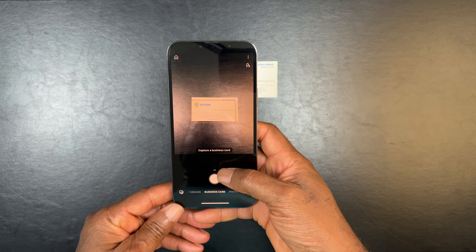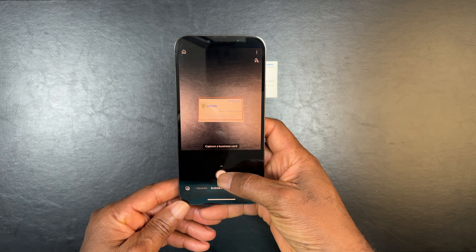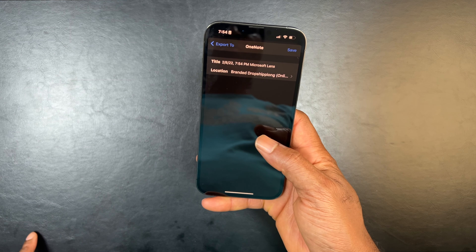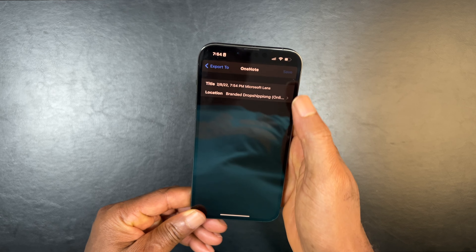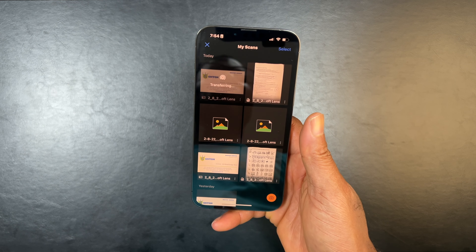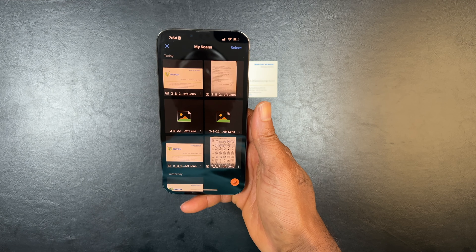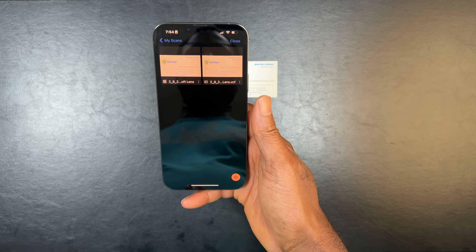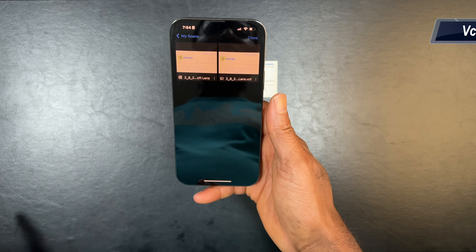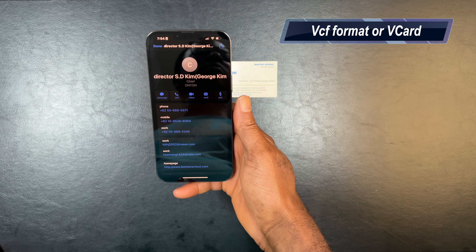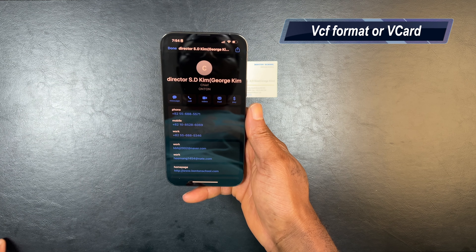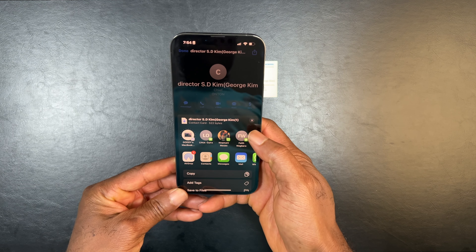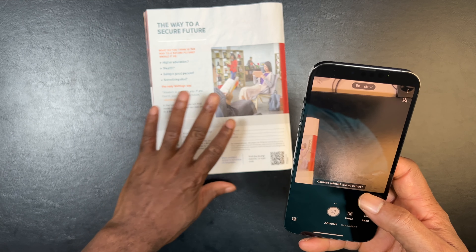Now we've got a business card. The business card is placed and I will choose the business card mode. It's captured and being processed. So it's ready, and we can spot the VCF format. That can be saved to our contacts — all the information from the business card has been saved.